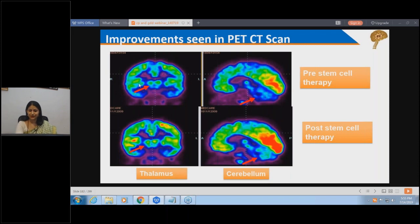Looking at his brain before treatment: thin cortex, many blue areas indicating low function. After treatment, the brain has started healing with more green areas visible. Even the cerebellum and thalamus have improved.